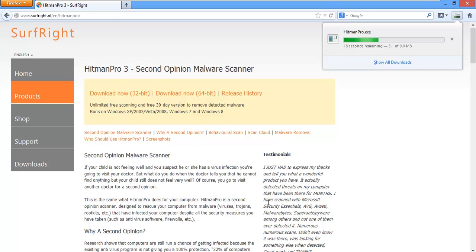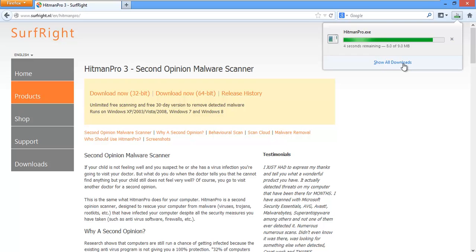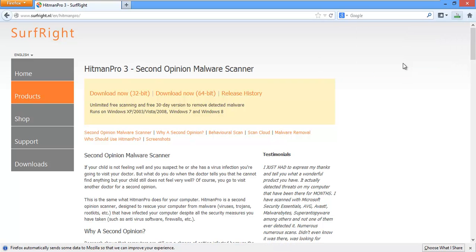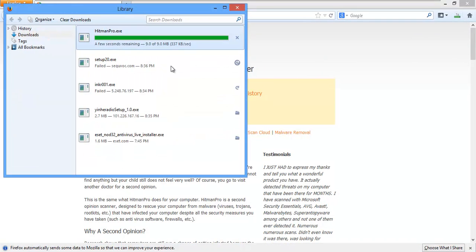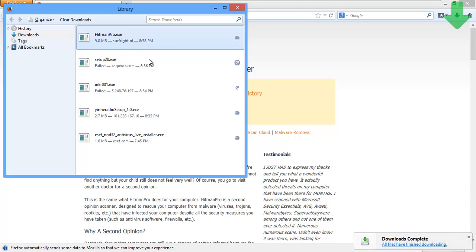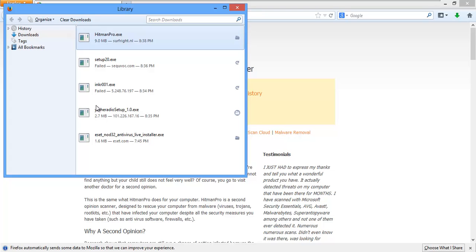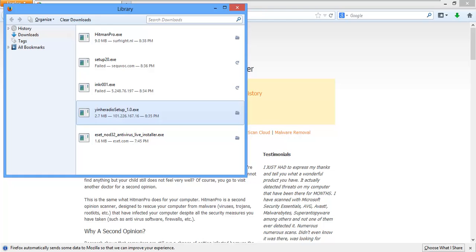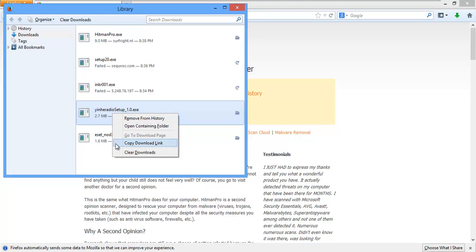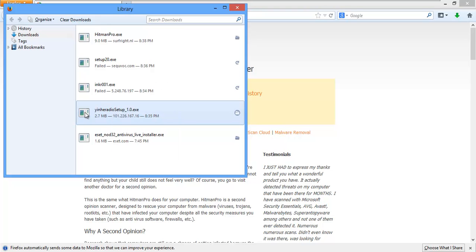Just takes a few seconds to download. And let's show all our downloads. You can see failed, failed, failed. What about this guy right here? That looks like definite BS to me. Let me go ahead and see what that is.